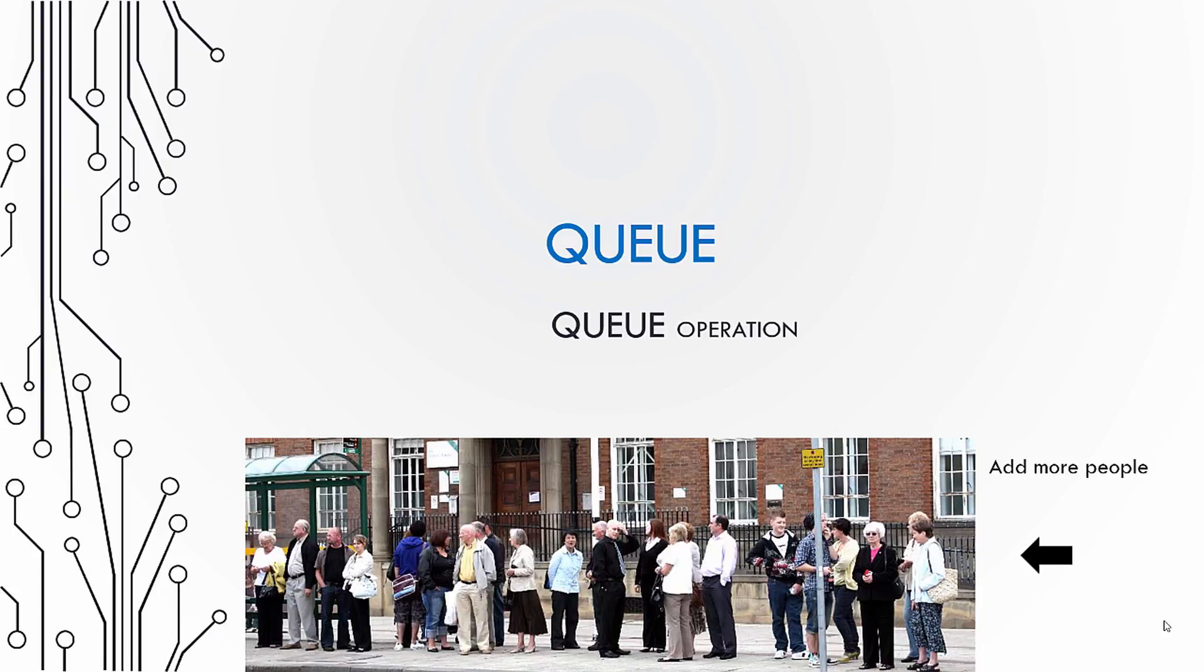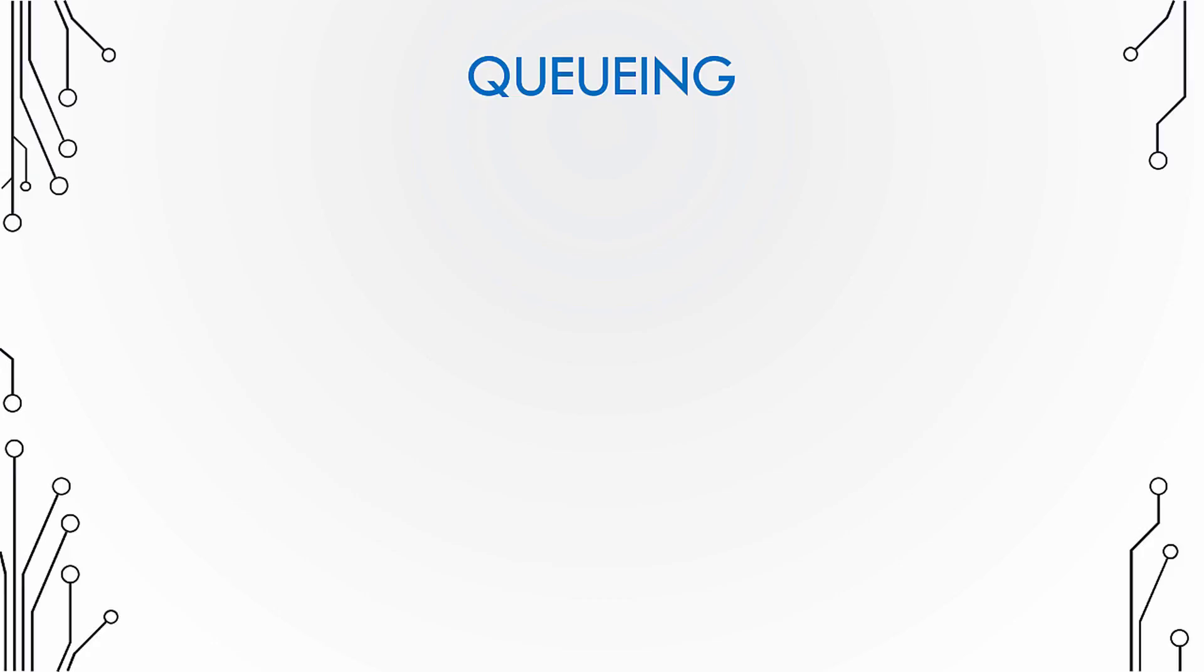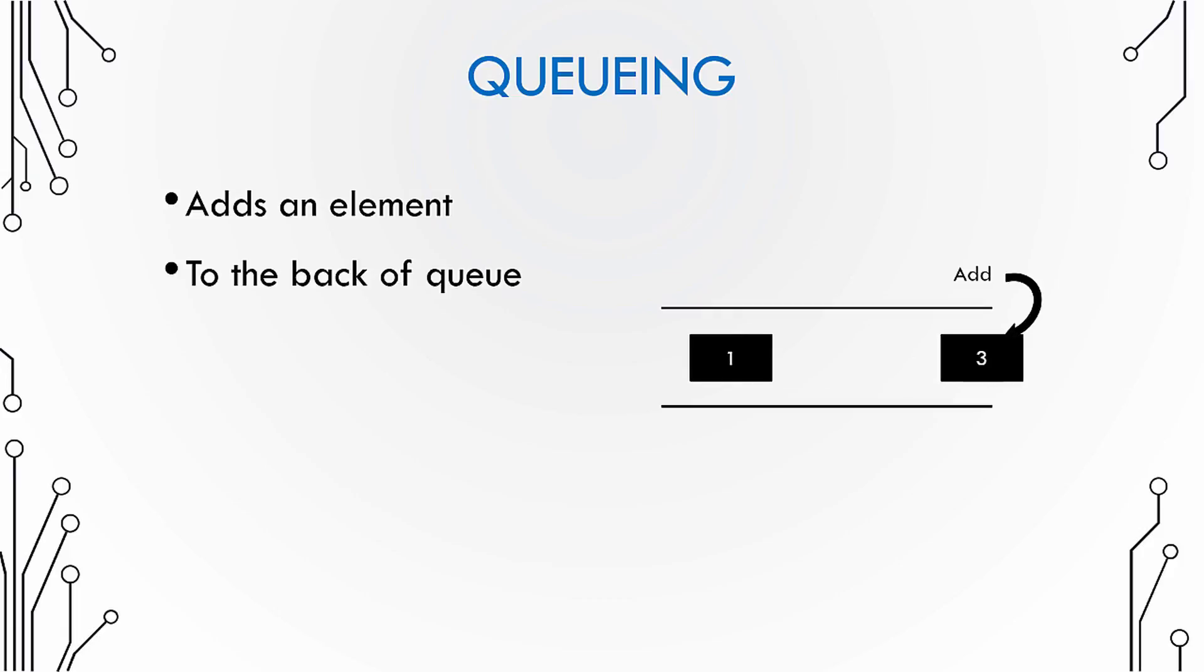Let us look at how we add new elements to a queue in this video. So what is queuing? Queuing adds a new element to a queue and it always adds the new element to the back of the queue.